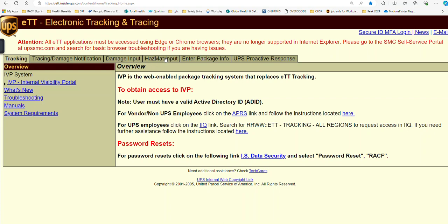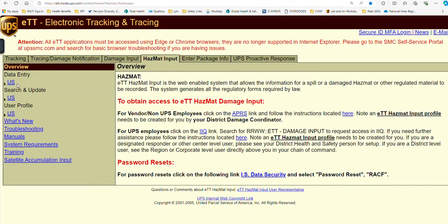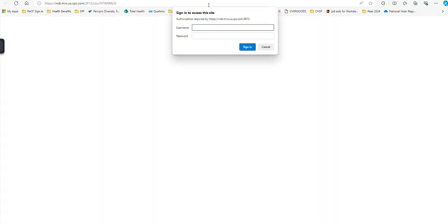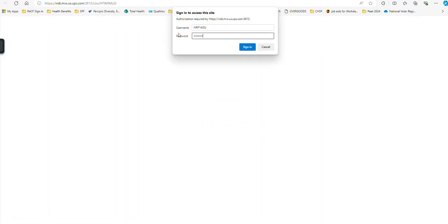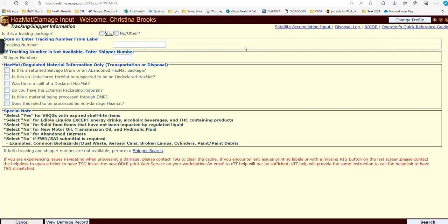We're going to go back to our main ETT page and click on our HAZMAT input tab. We want to click on Data Entry US. This little screen is going to pop down. In this screen, we are putting our RACFID again, and then you want to right-click paste. That password you created is going to go right here as your username password. Then we click Sign In.